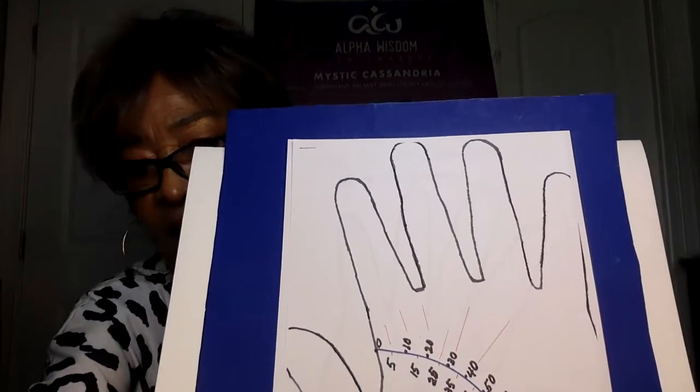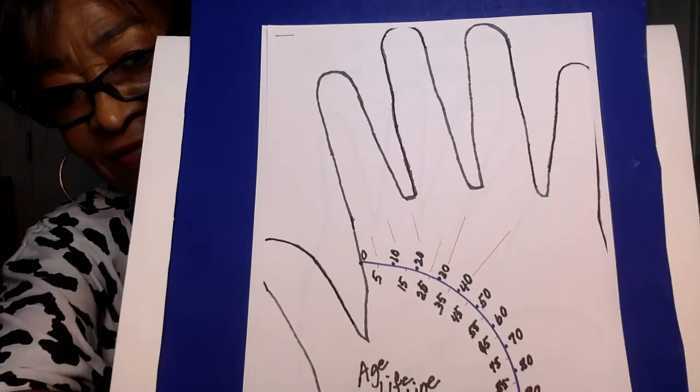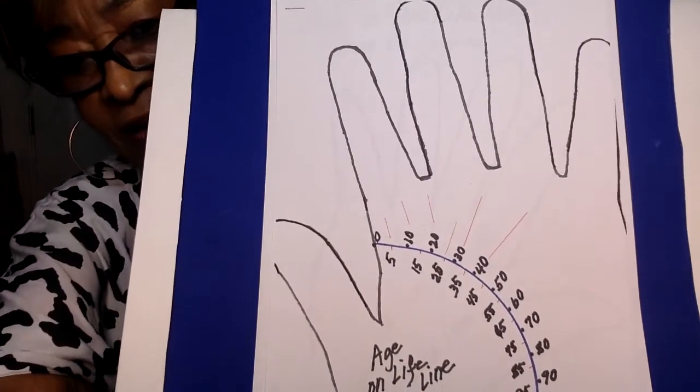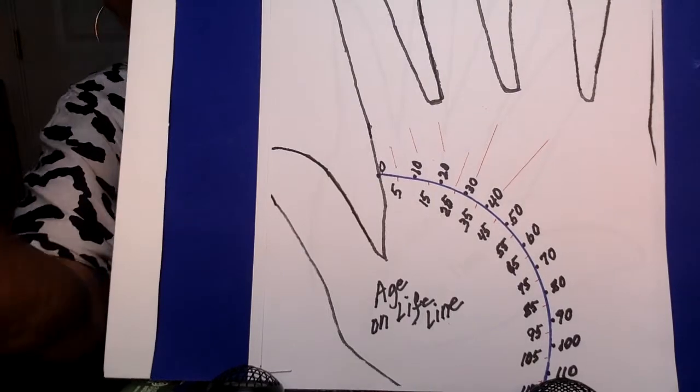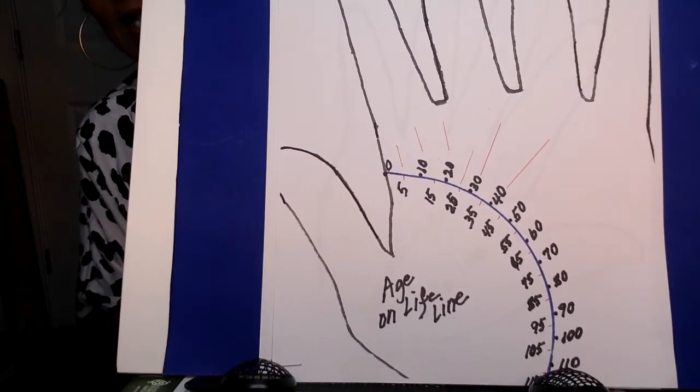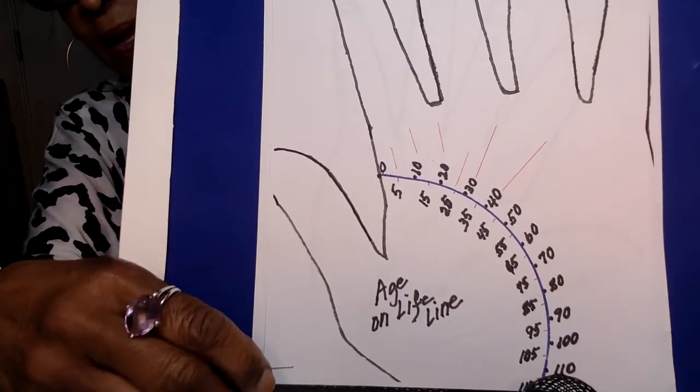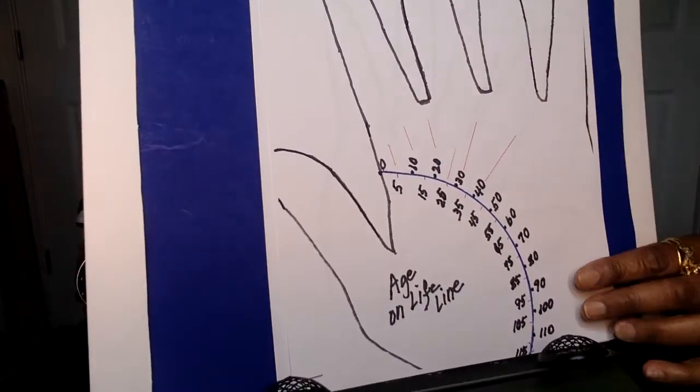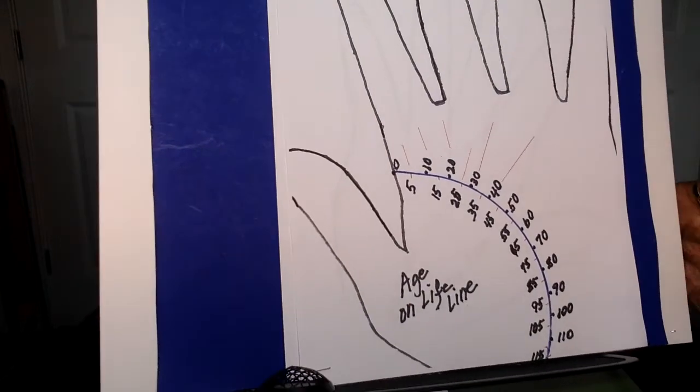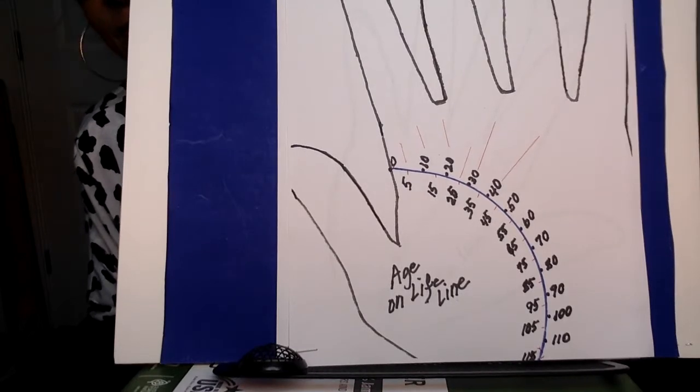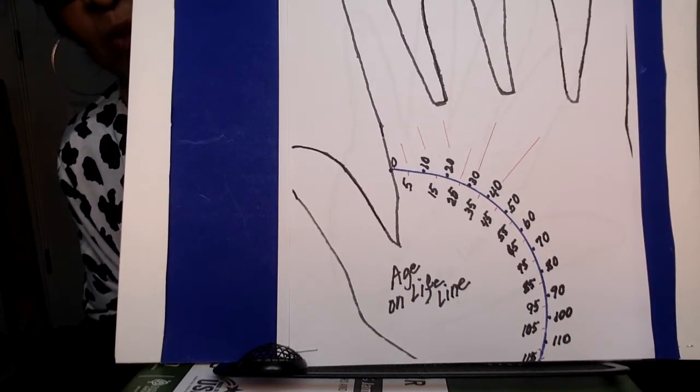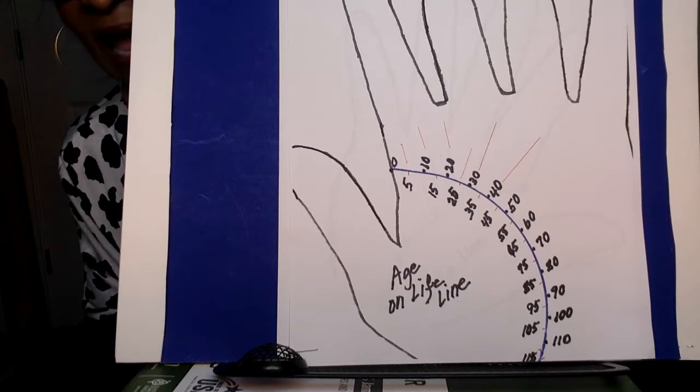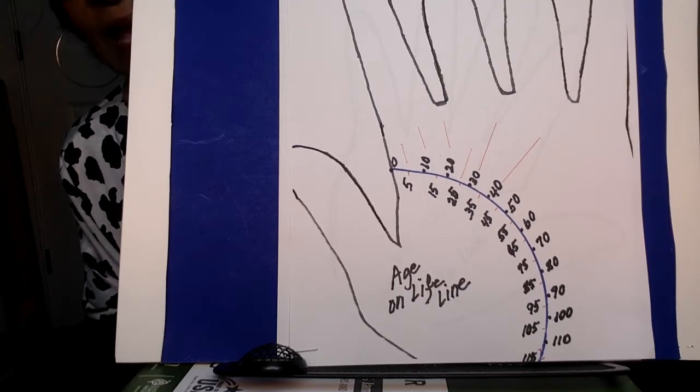Today we're focusing on the lifeline. And I have done measurements for the lifeline. Zero is the age that you start with when you're born. We see zero, 10, 20, 30, 40, 50, 60, 70, 80, 90, 100. And since we're living longer, I put 110 there.